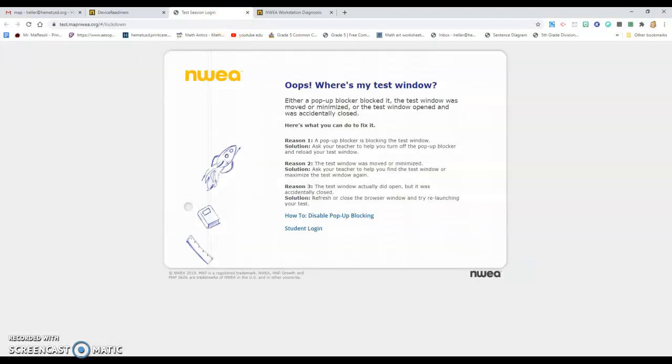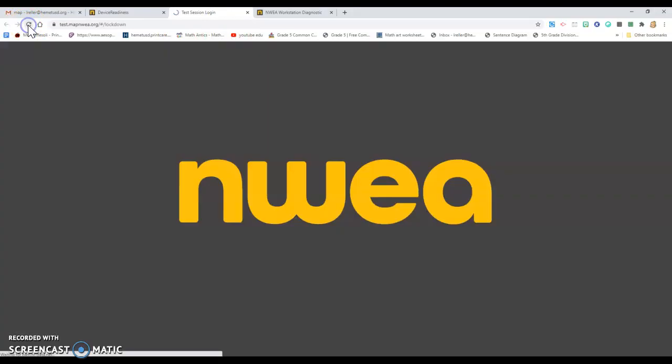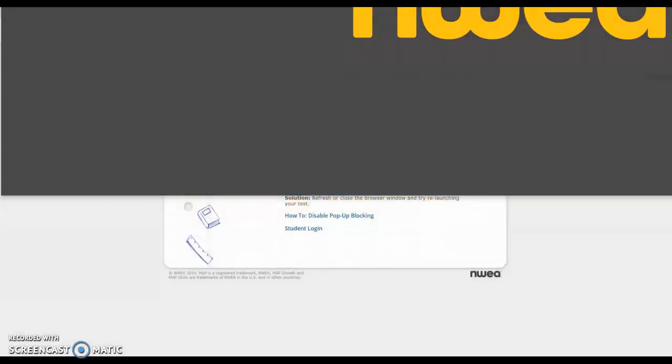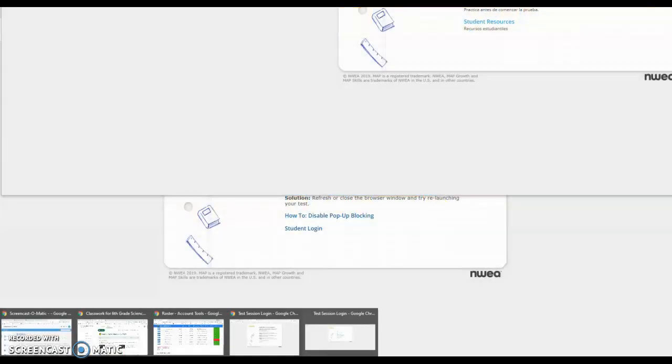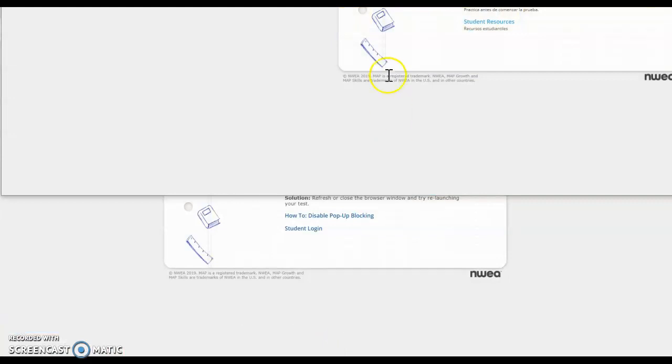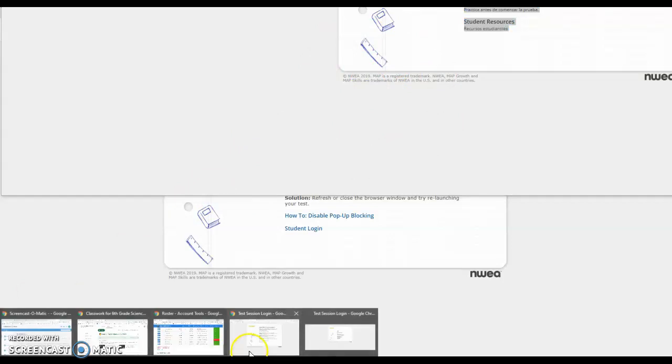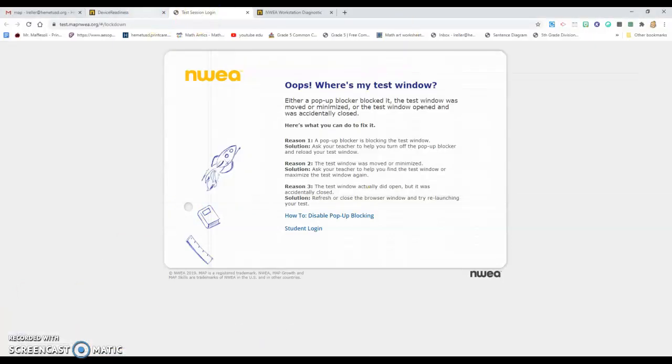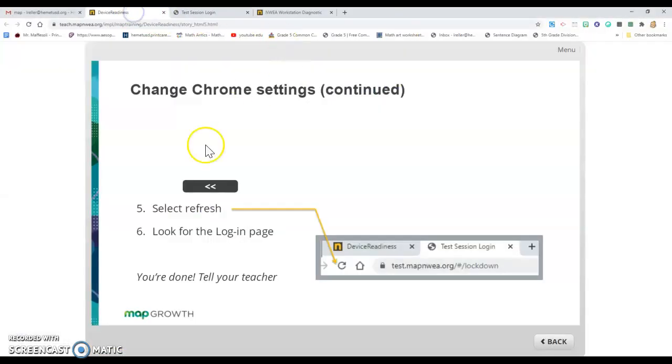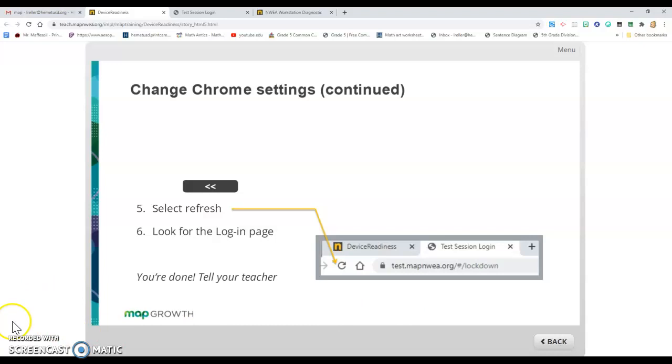You'd go back up to the test session login, refresh, and see if it lets you log in. Mine's not working because I'm not on a Chromebook, but you guys should be good. You're ready to go. Make sure you do this before the day of the test so we know your computer's ready and you can take the Map test with no problems.